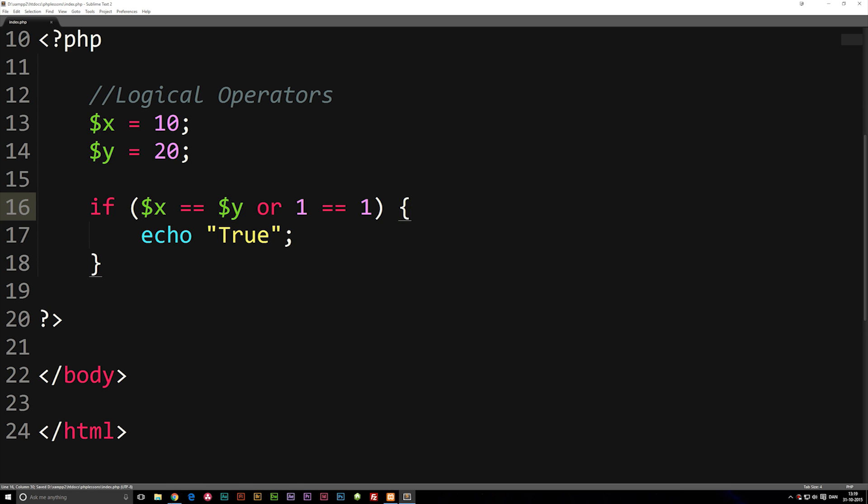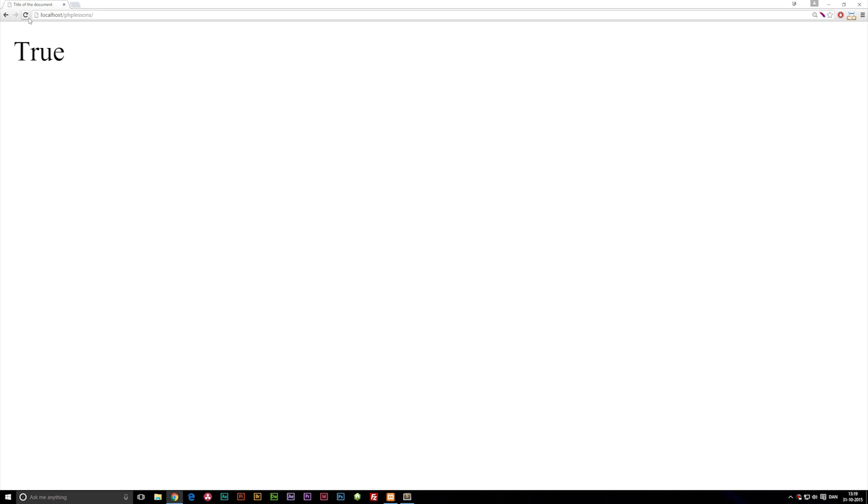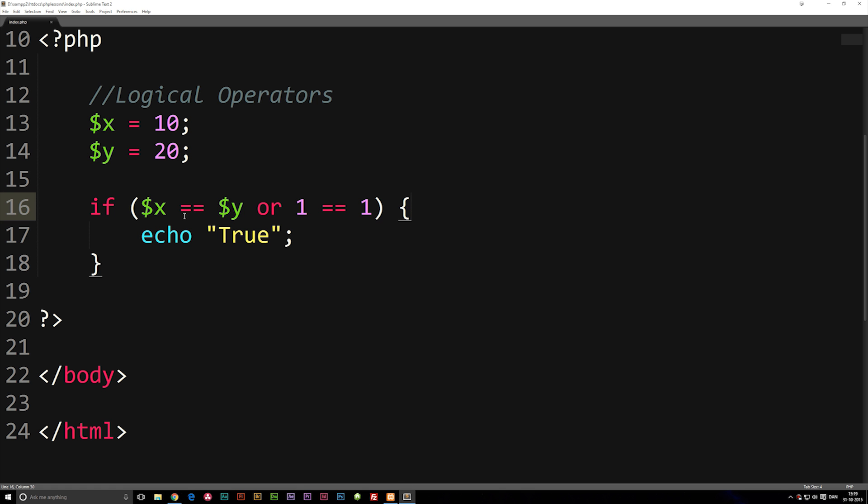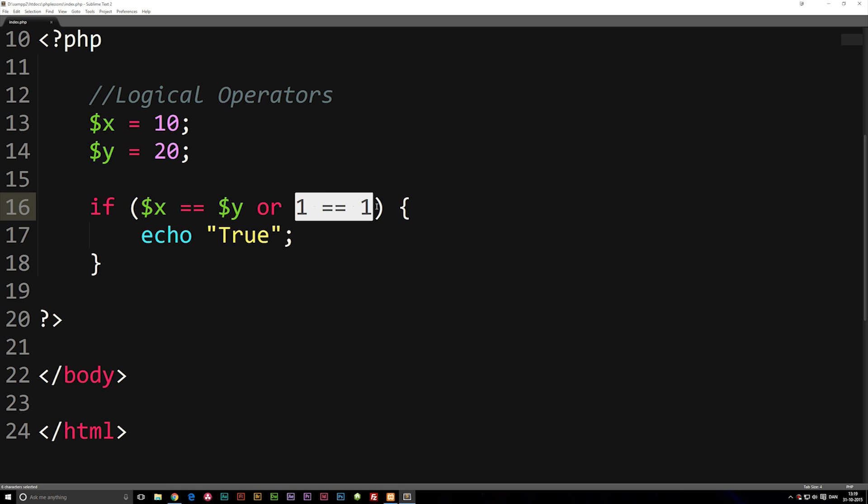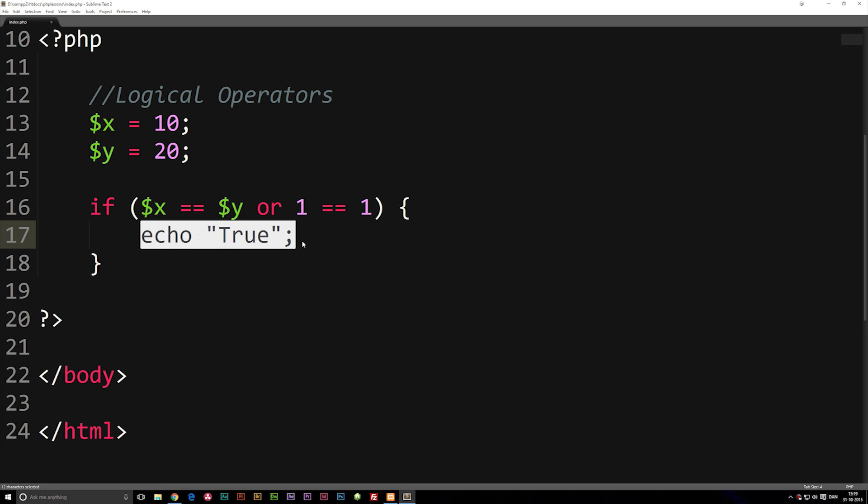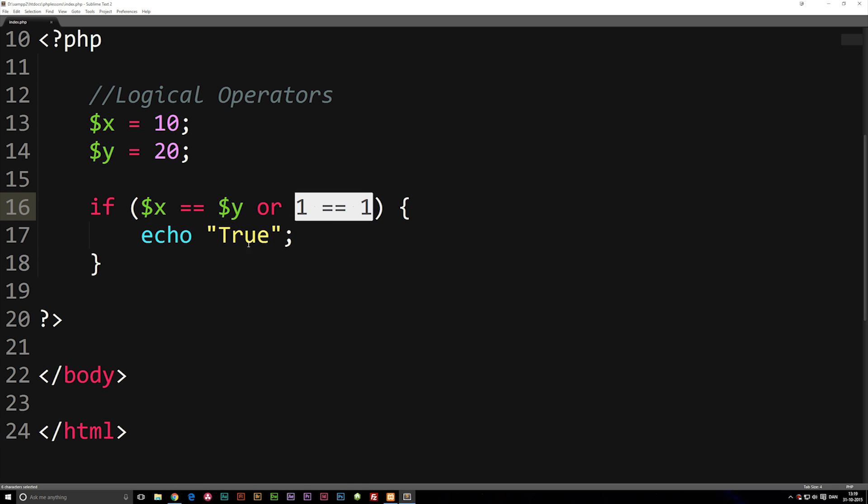You can see that we do get true inside the browser because right now it's checking if this is true or if this is true, then do this down here. And in this case, one of them is actually true, so it's just going to do whatever's down here.